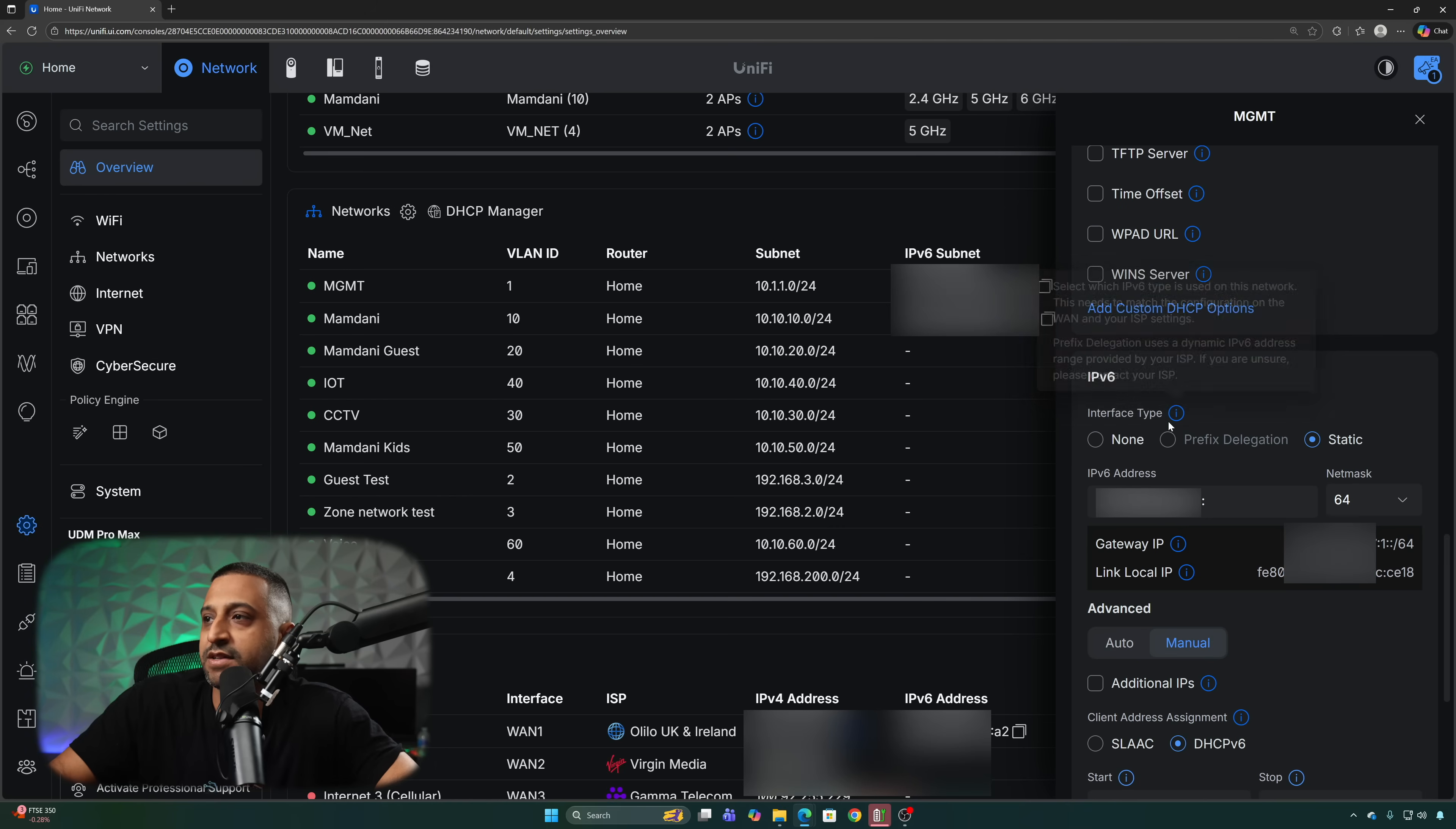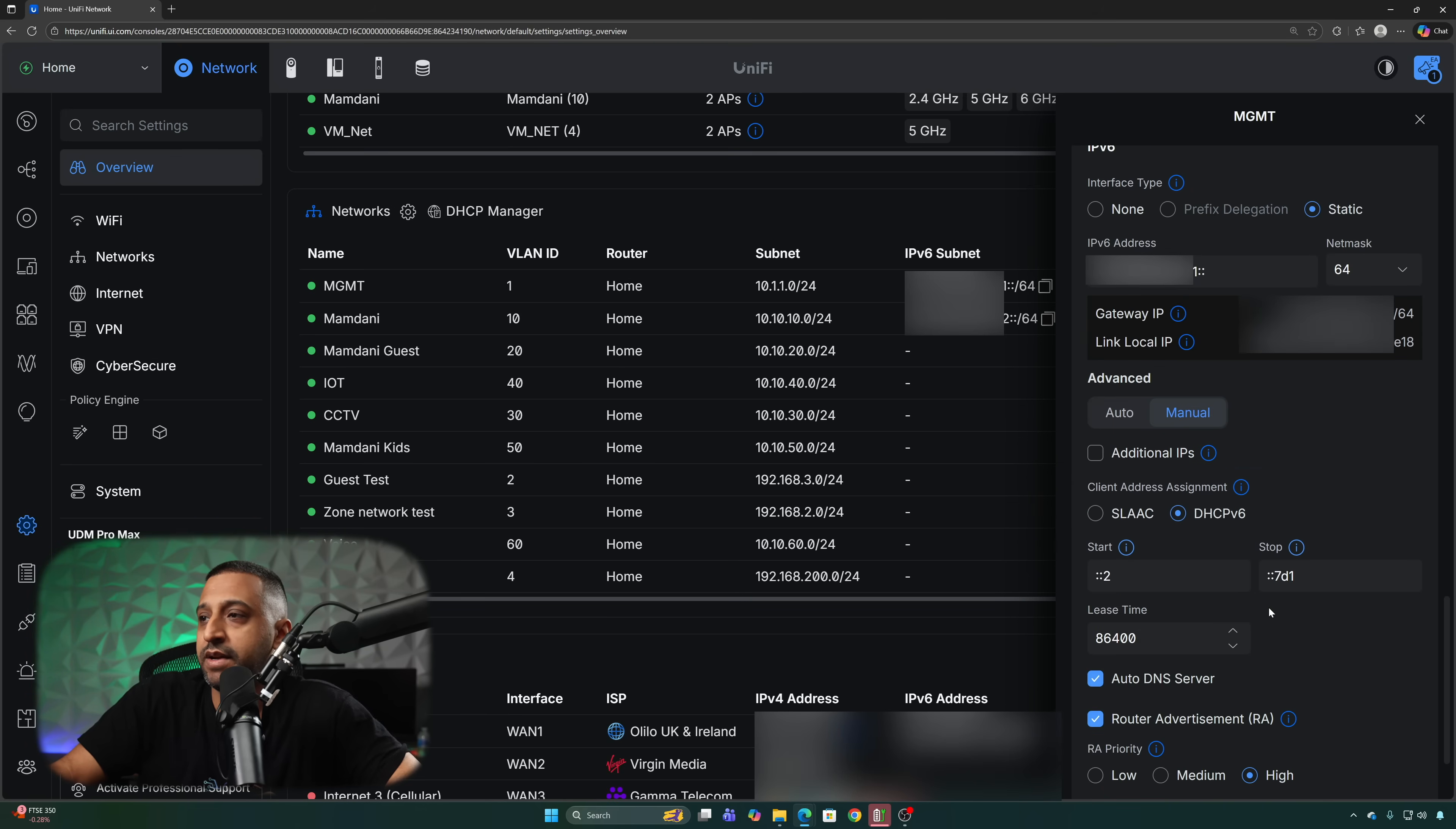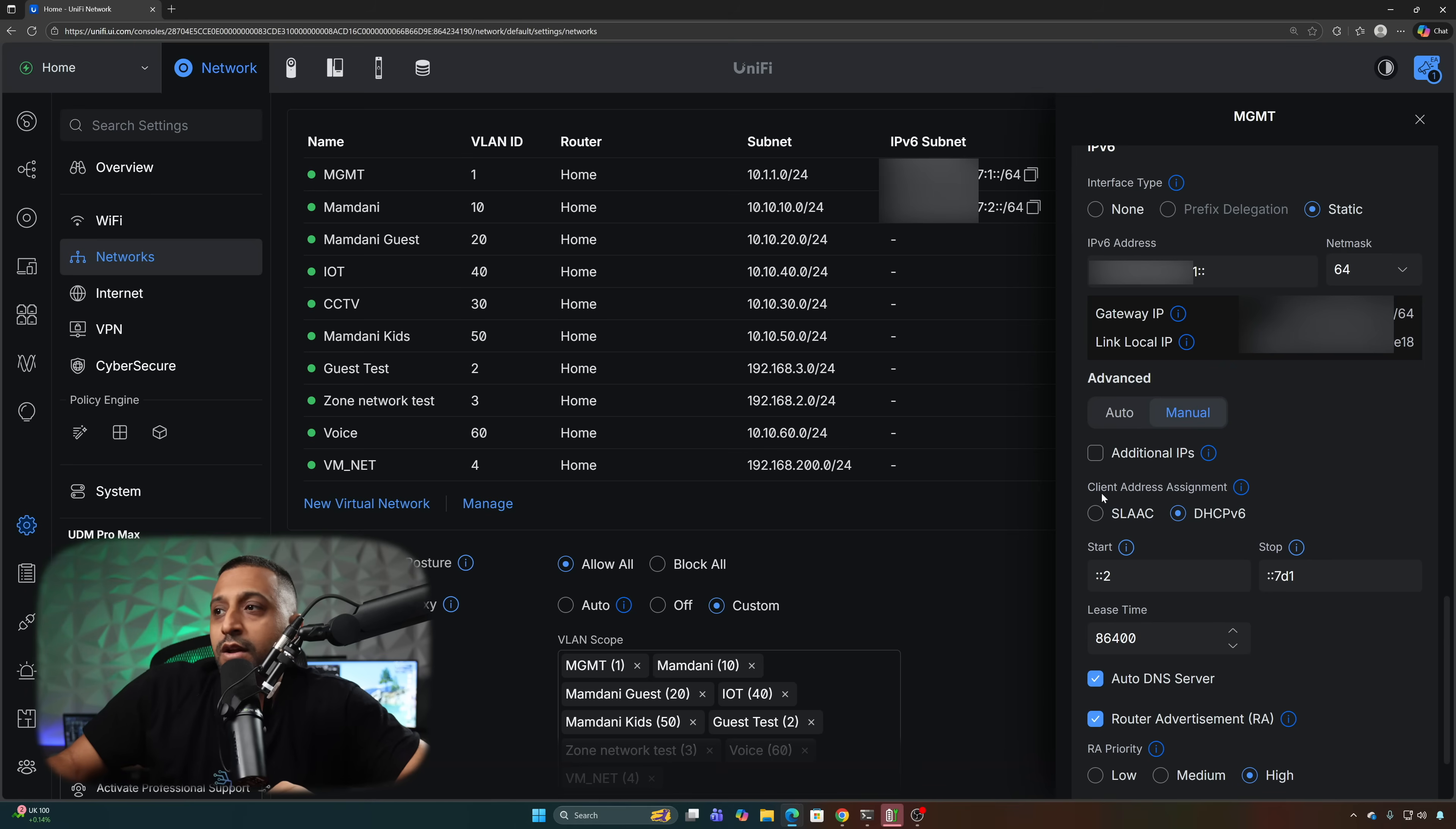If we go into the network and scroll down to the bottom this is where we have the IPv6 settings. We have the interface type so you can select none if you want to switch it off. Prefix delegation if that's what you have coming from your ISP but we don't have that so we have a static address. So I have my gateway IP, my local link IP and then again we have the additional IPs which have been added so should you want to add any additional IPv6 IPs into this network you can do that as well.